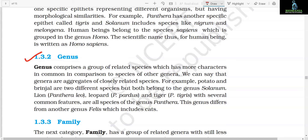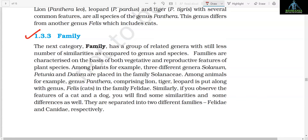Section 1.3.2: Genus. Genus comprises a group of related species which has more characters in common in comparison to species of other genera — genera are aggregates of closely related species. For example, potato and brinjal are two different species but both belong to the genus Solanum. Lion (Panthera leo), leopard (Panthera pardus), and tiger (Panthera tigris), with several common features, are all species of the genus Panthera. This genus differs from another genus Felis, which includes cats.